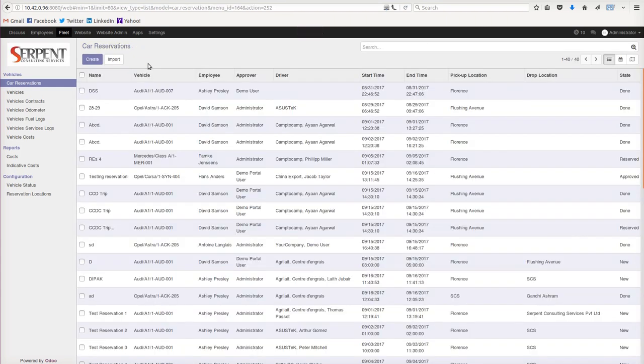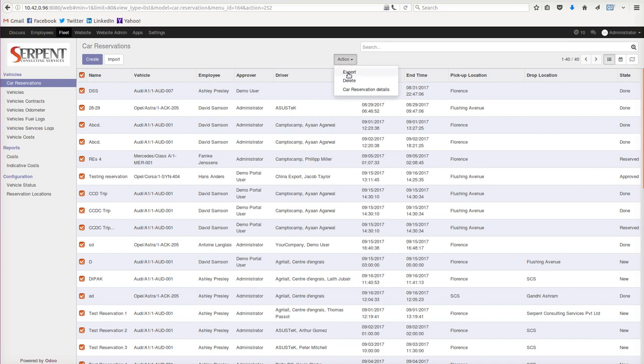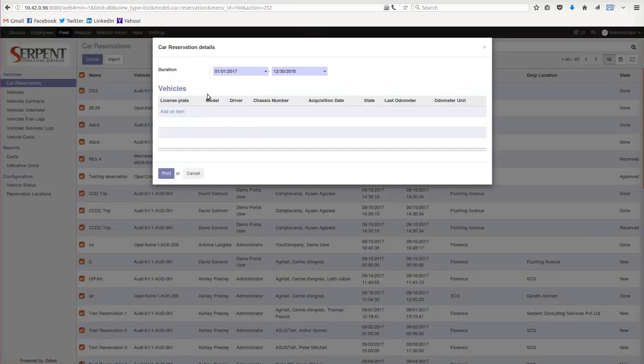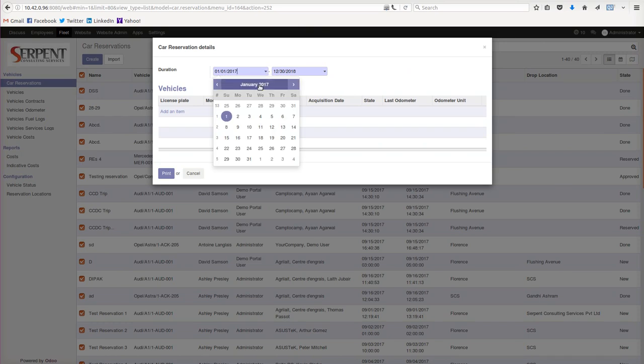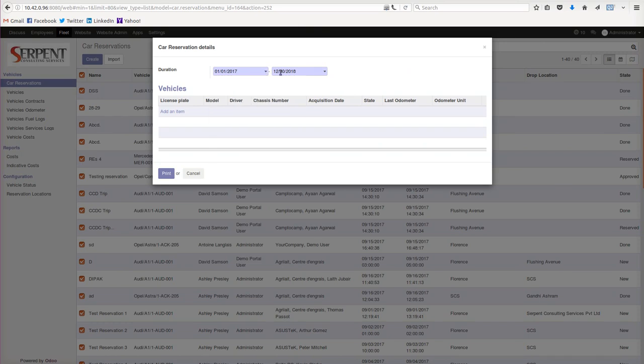Now the best feature so far - when the fleet manager is willing to check what is the occupancy of the car, how busy are the cars, they can choose the duration. Let's say I will choose a duration from first January, for example, to 30th December - whatever date you can choose. You can choose the list of vehicles, whatever vehicles you want to check the reports of. Let me for now choose no vehicles, so it will show the report of all the vehicles.